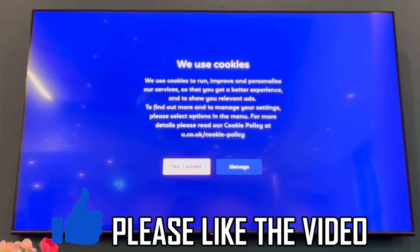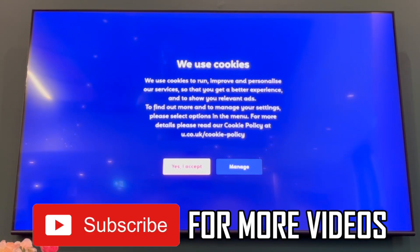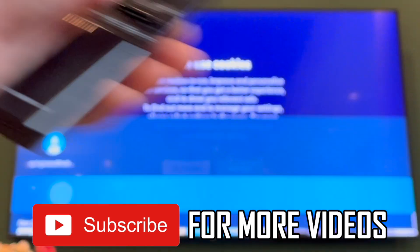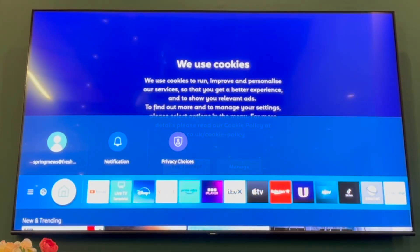How to connect hotspot to Samsung Smart TV. First of all, you want to get your Samsung TV remote control, then press the home button like so.